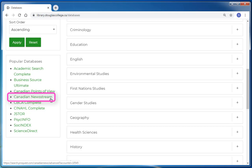Canadian Newsstream is a database that contains full-text access to British Columbian and Canadian newspapers, including small regional newspapers, major daily city papers, and the Globe and Mail and National Post. It is a great starting point for a research project requiring the use of newspaper articles or Canadian content.